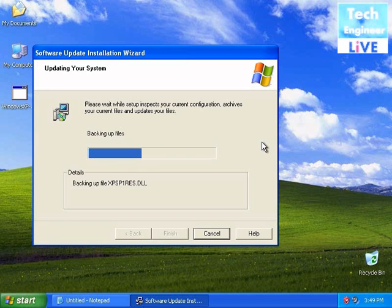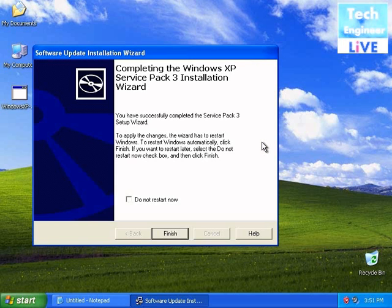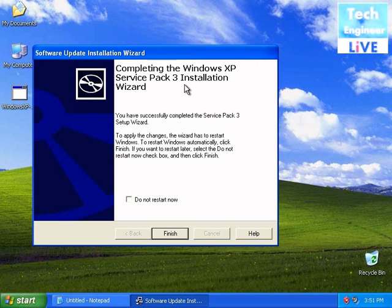You can see it's backing up files. After the whole process finishes, we'll be completing the installation.